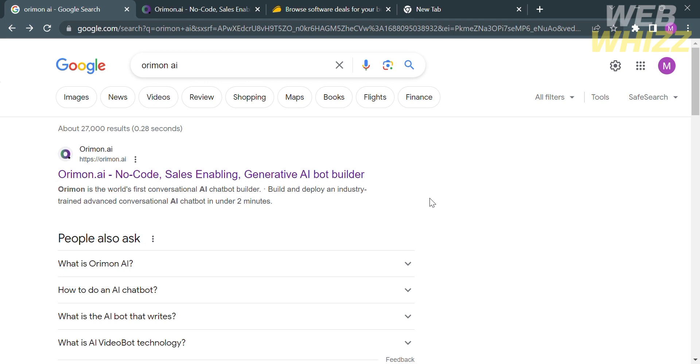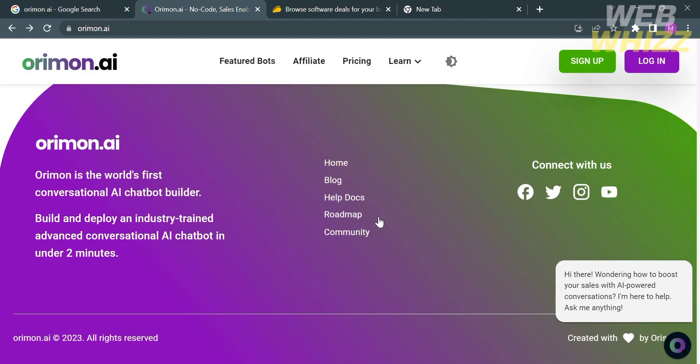The first thing that you need to do is to open your browser and go to arimon.ai or you can simply type on Google Arimon AI and just click the first link that comes up, which upon clicking on it you will be directed to this page.